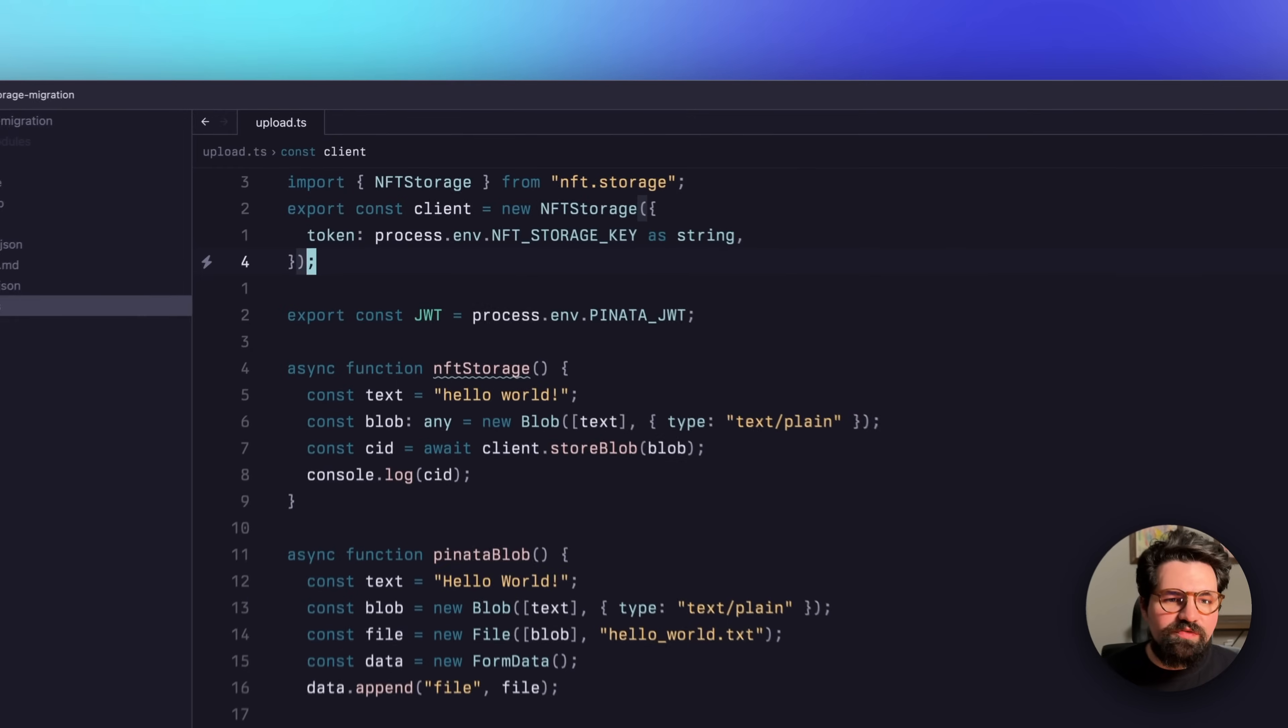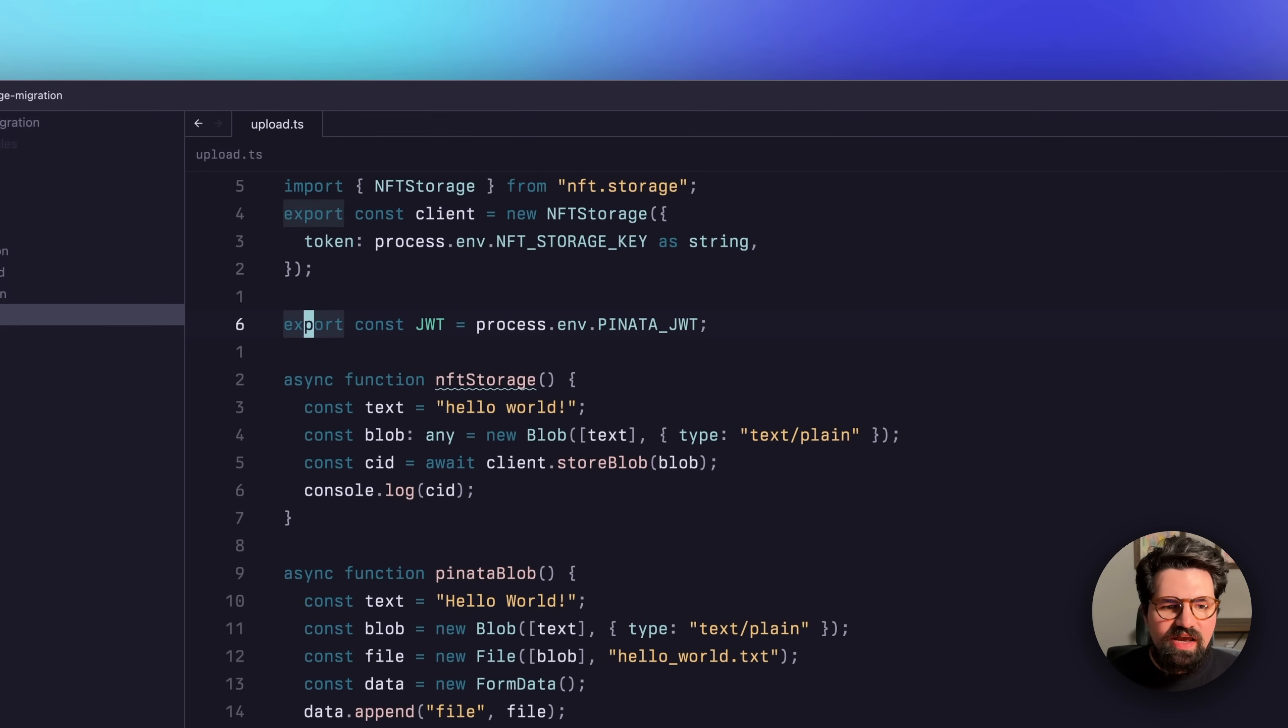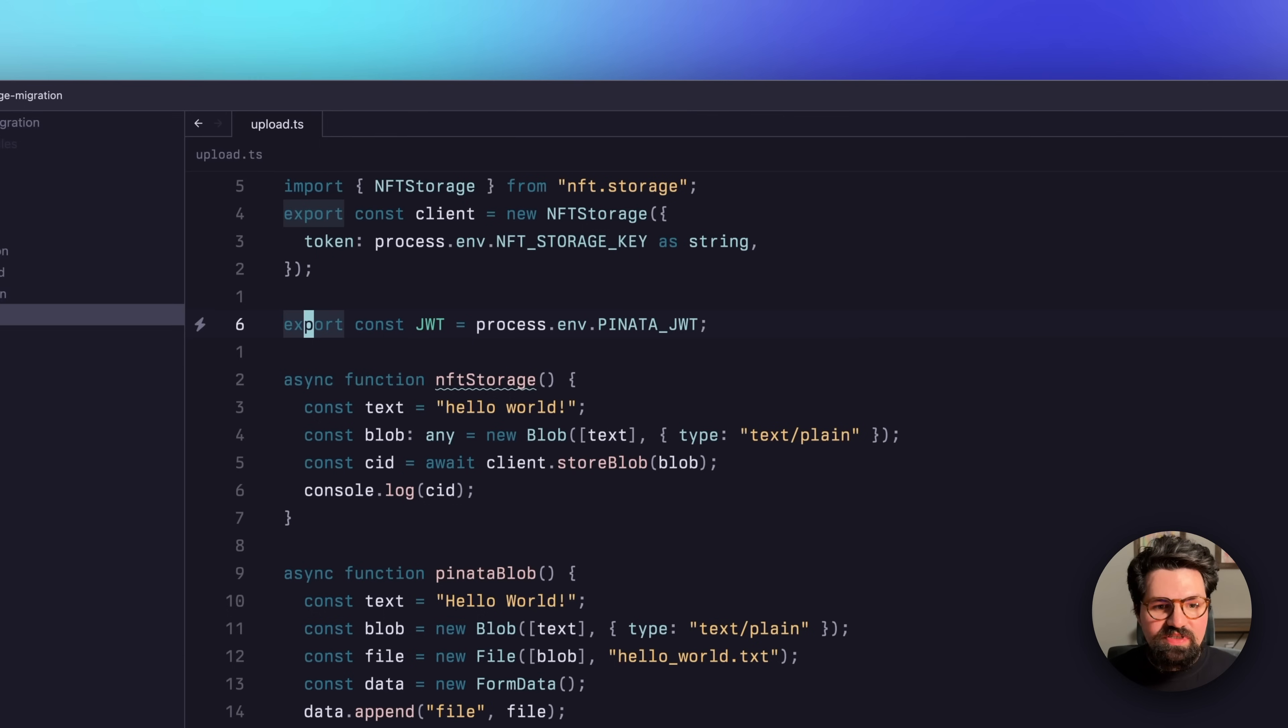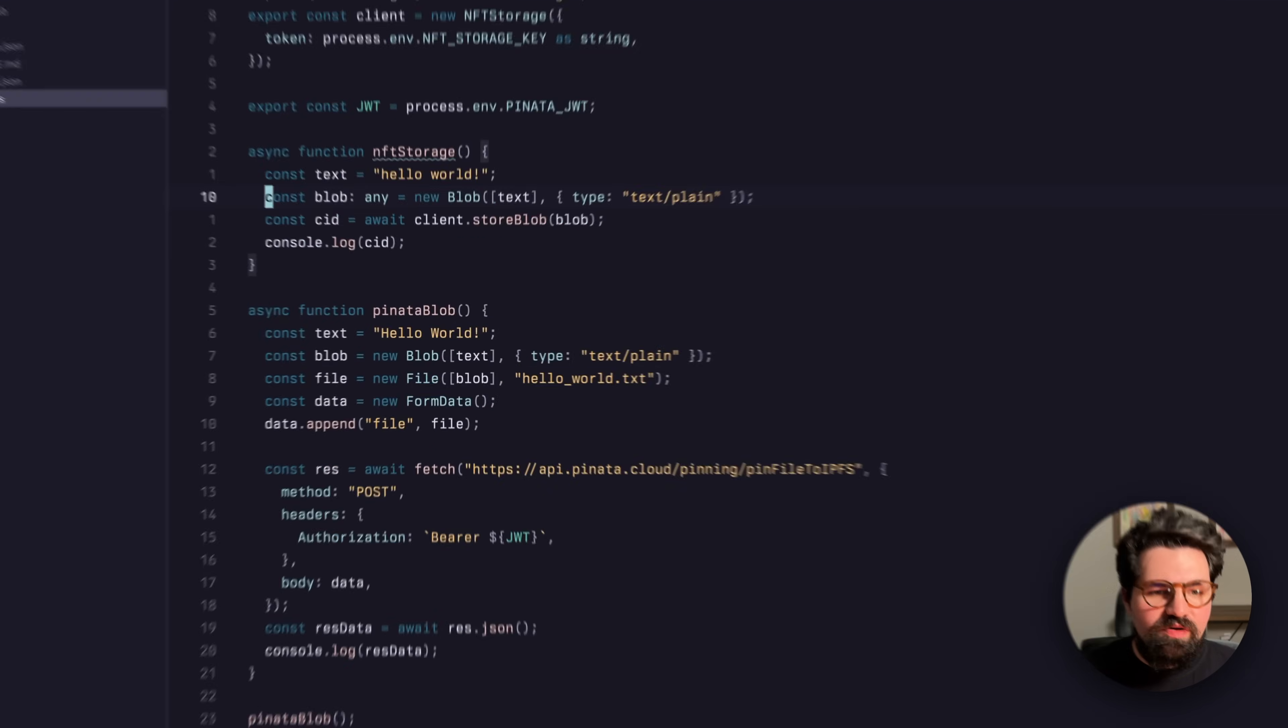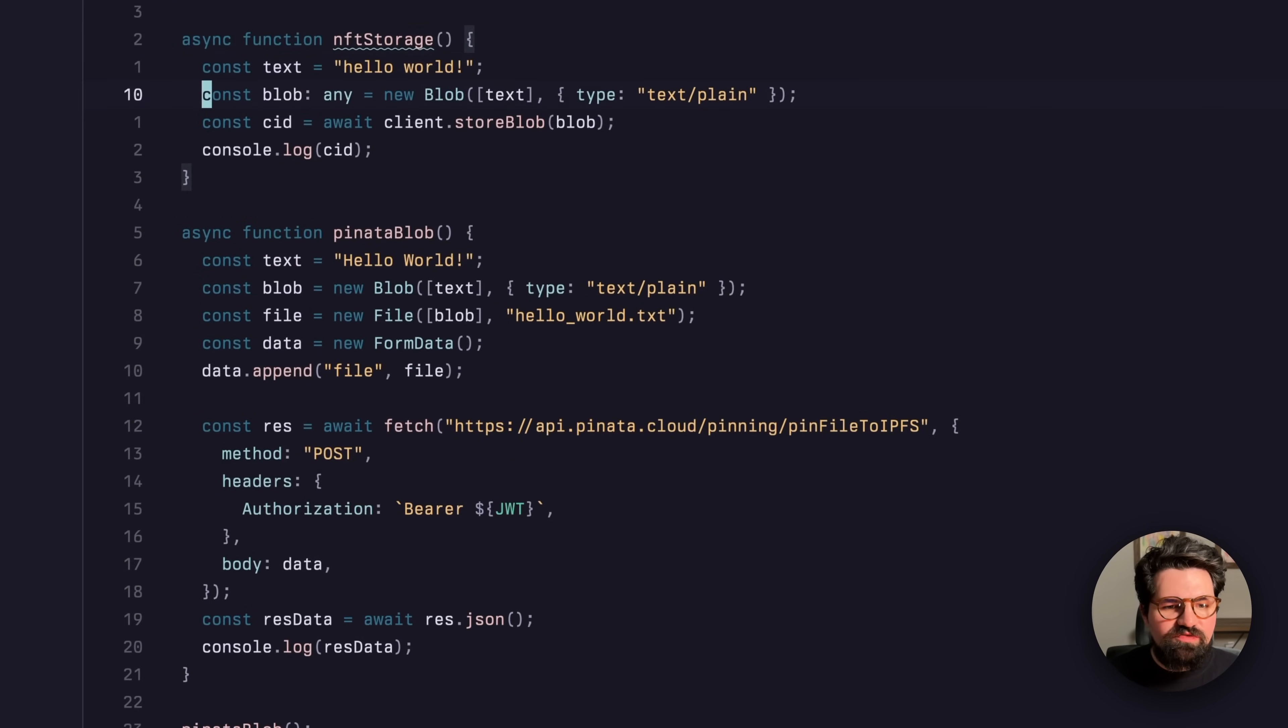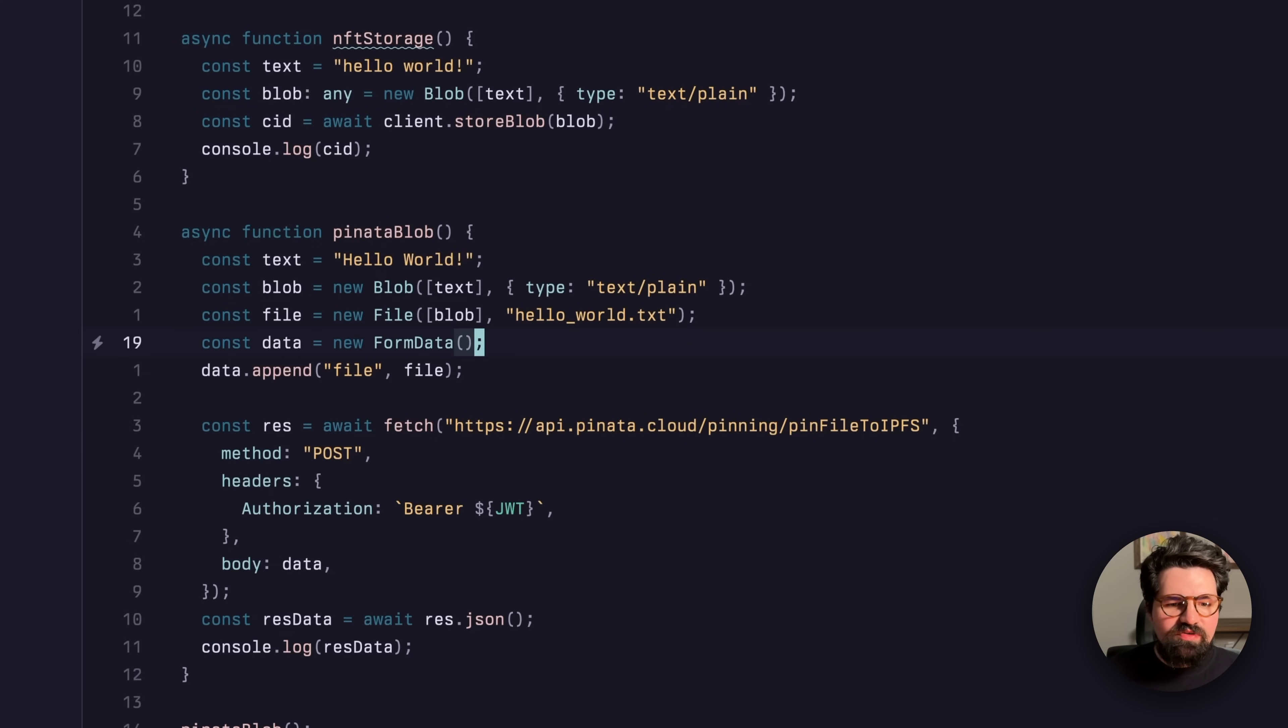But just a quick overview, I have a small setup here that has our NFT storage client as well as our Pinata JWT, which is what we get when we create an API key. From there, we have the two functions. So one is using the NFT.Storage SDK where it does the client.store blob.